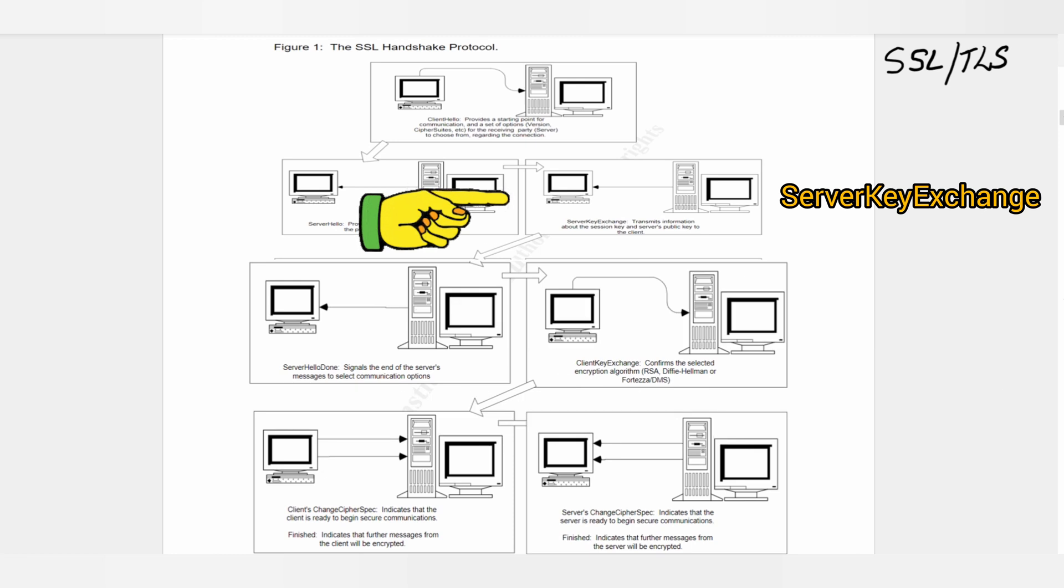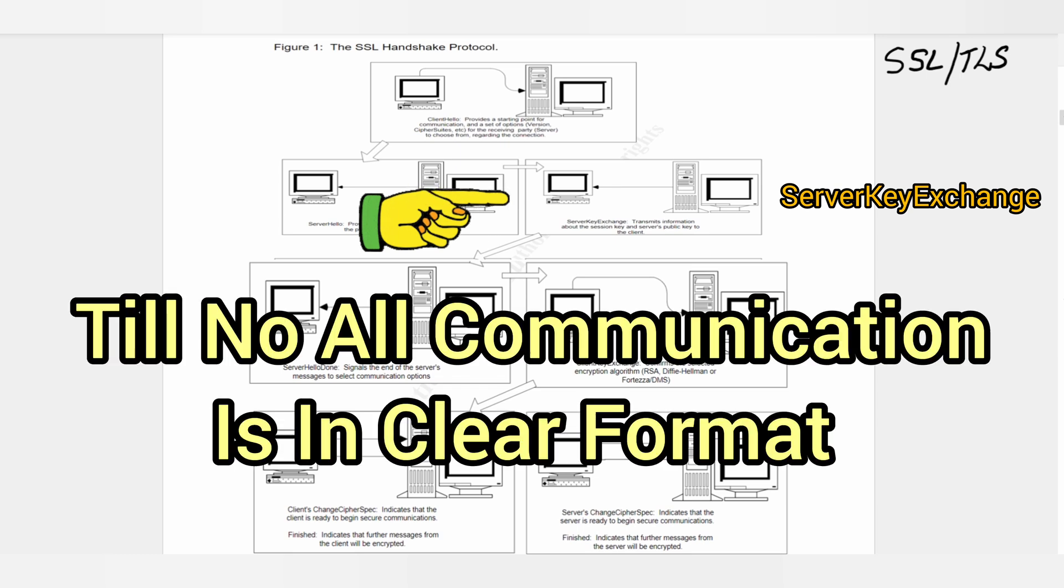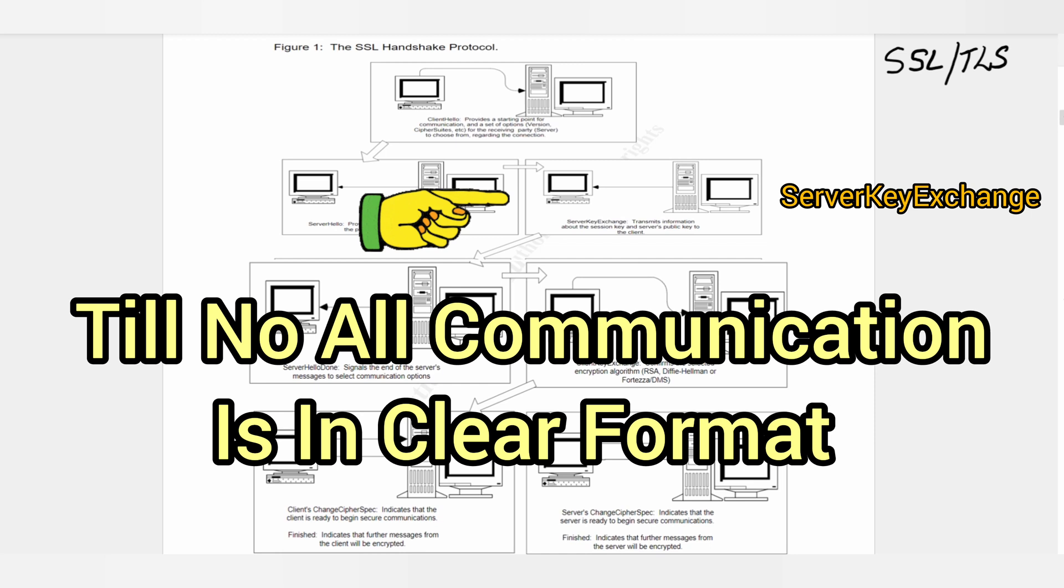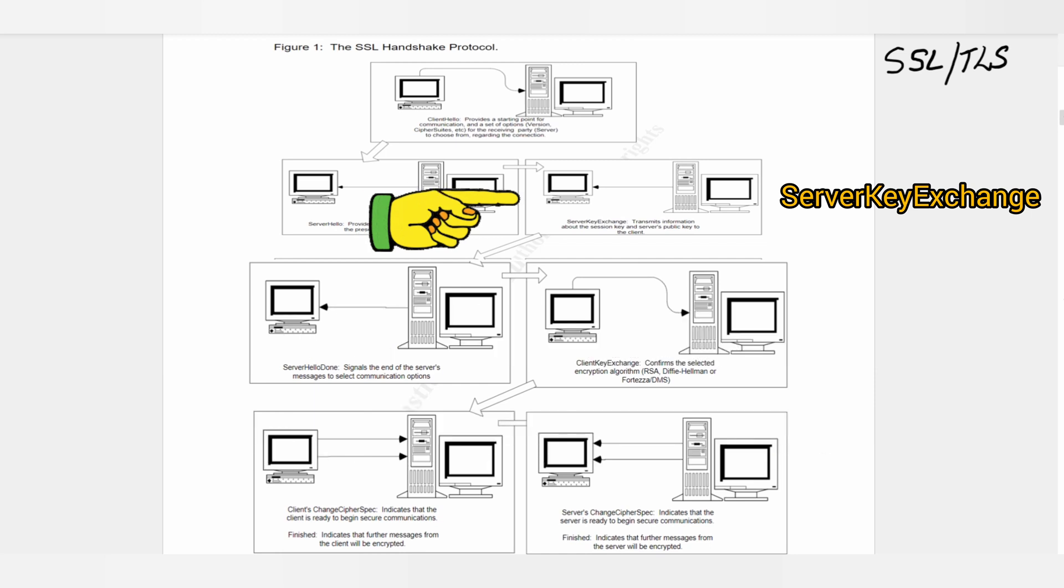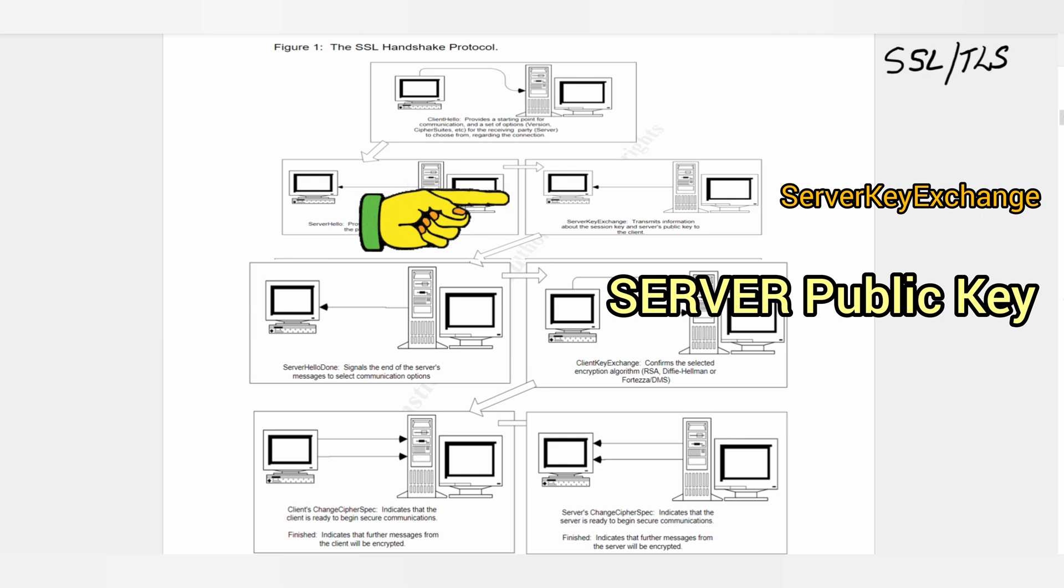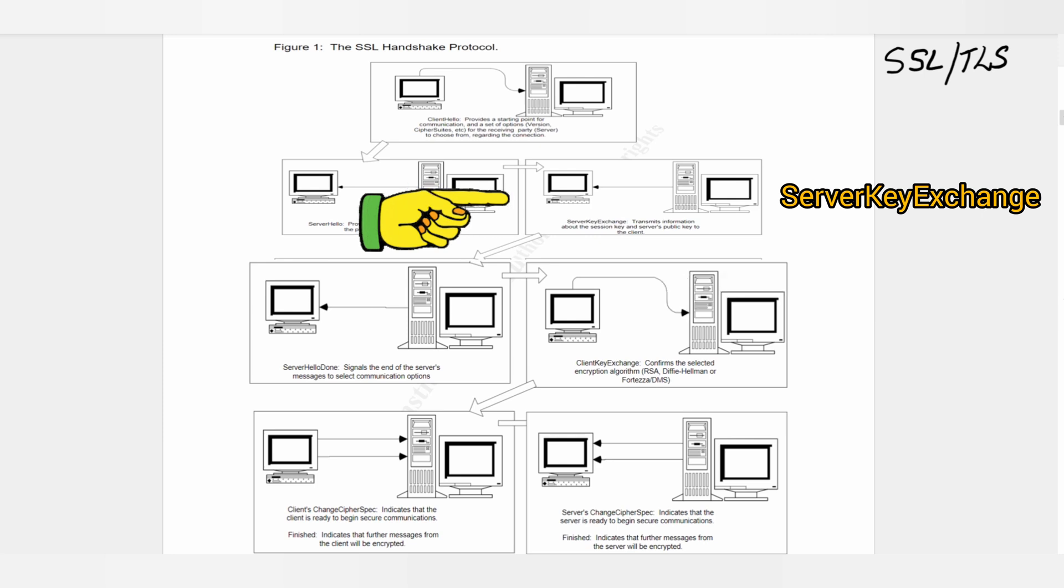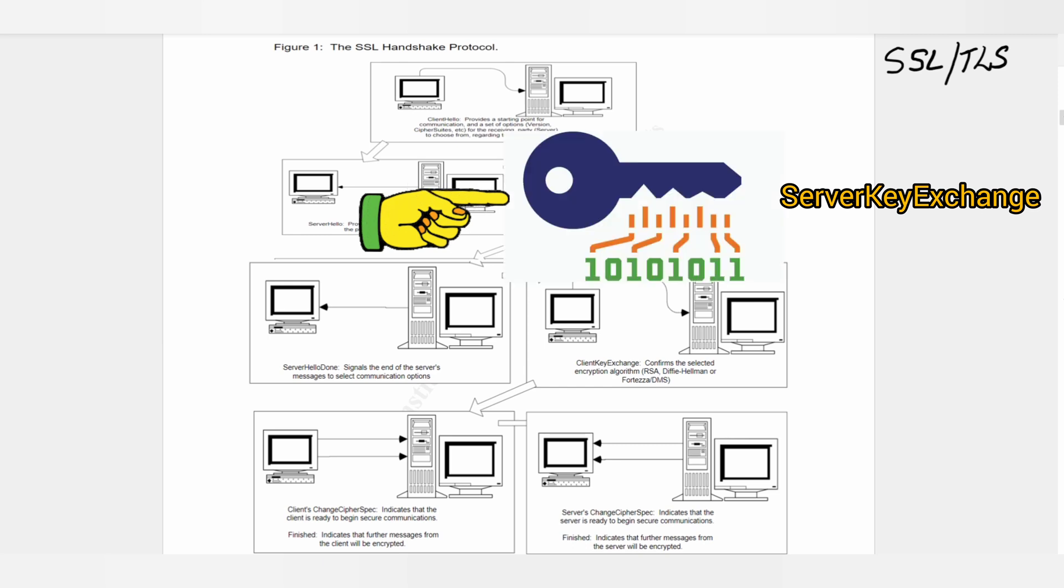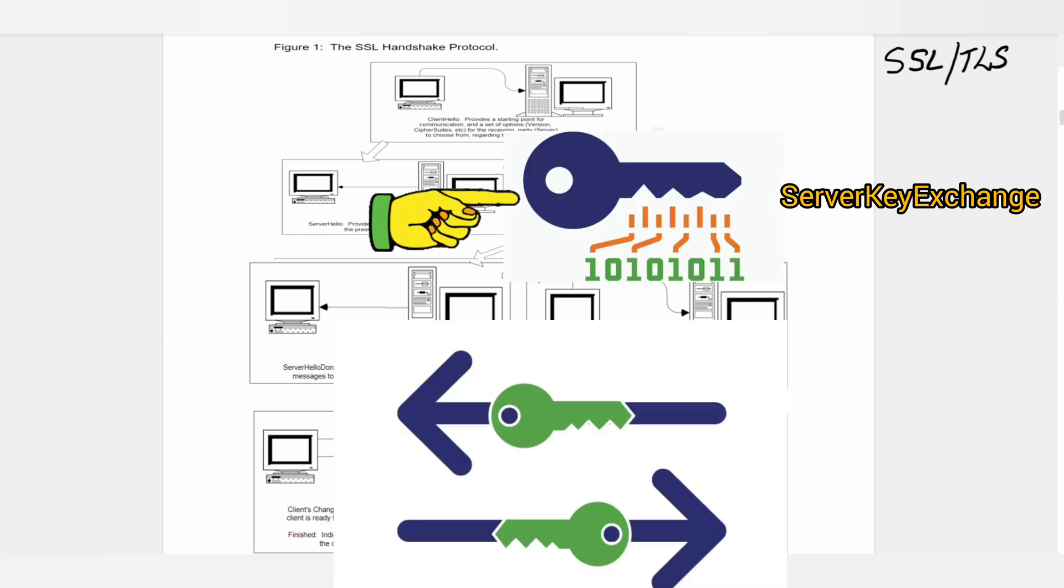So until now no algorithm has been agreed upon, so whatever information is exchanged up to this stage is sent with no encryption. Now the server's public key is used to encrypt a separate session key to be maintained for this communication. Now both the client and server will use this same key to encrypt data to be transmitted.